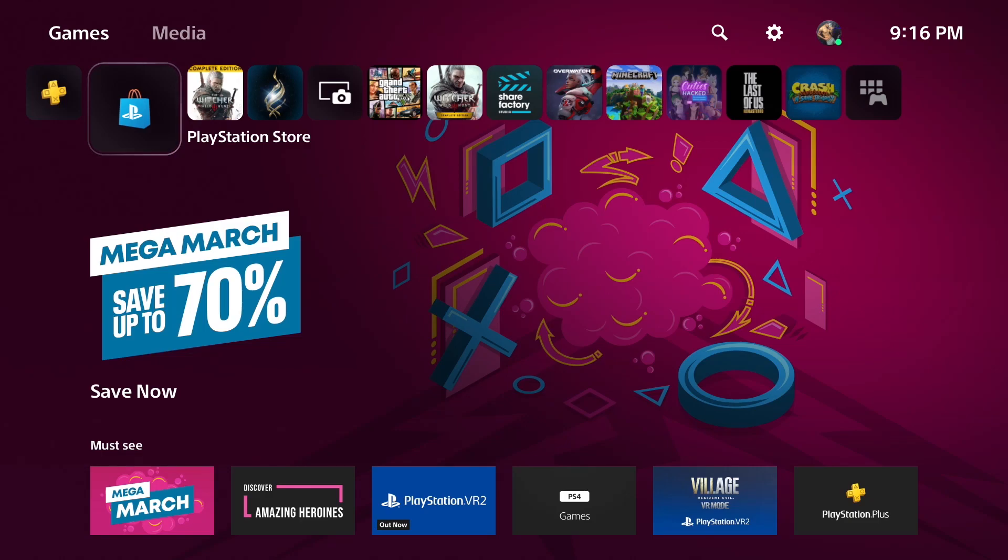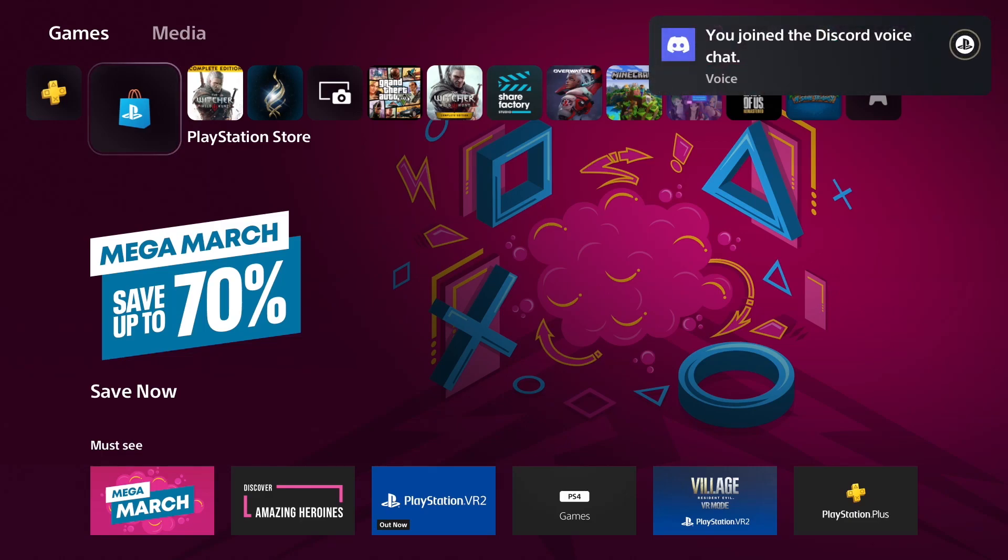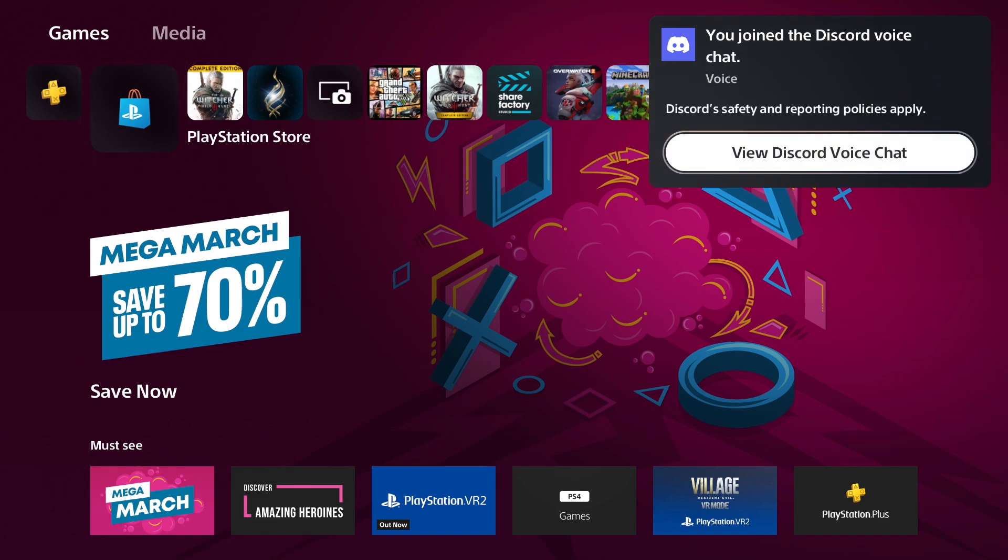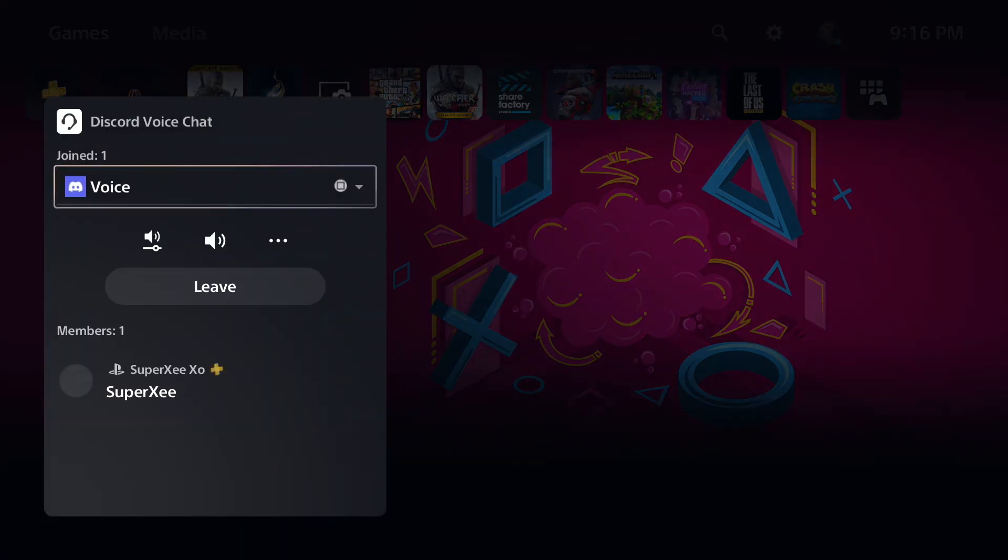All right, so in this video I'm going to be showing you how you can join Discord using your PS5 or even PS4. So it's actually going to be pretty simple.